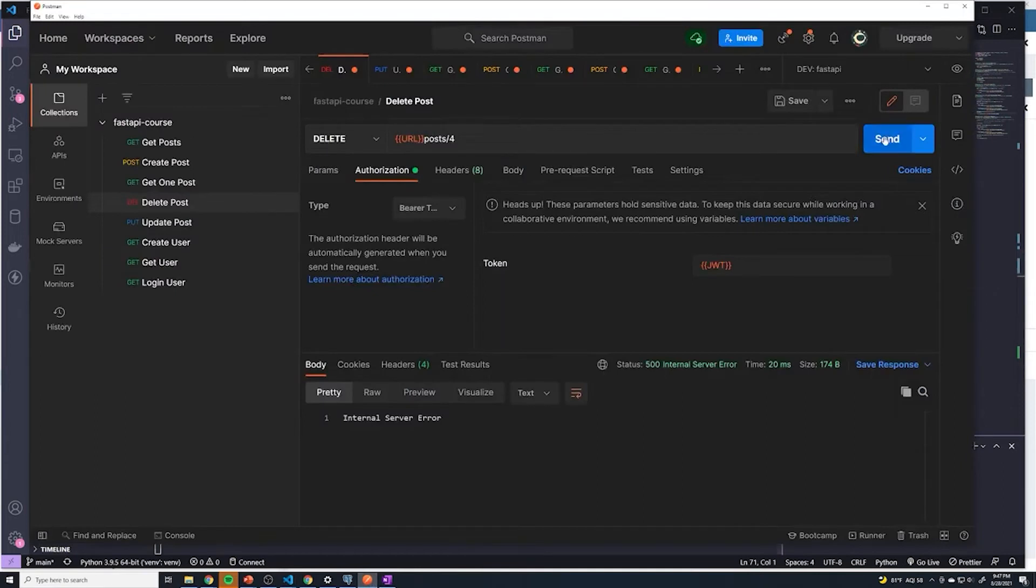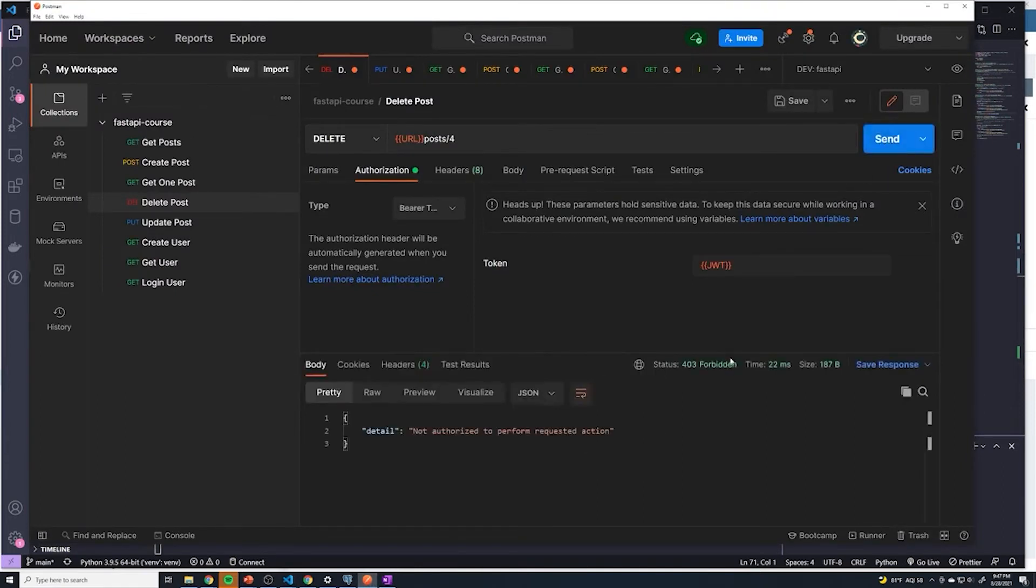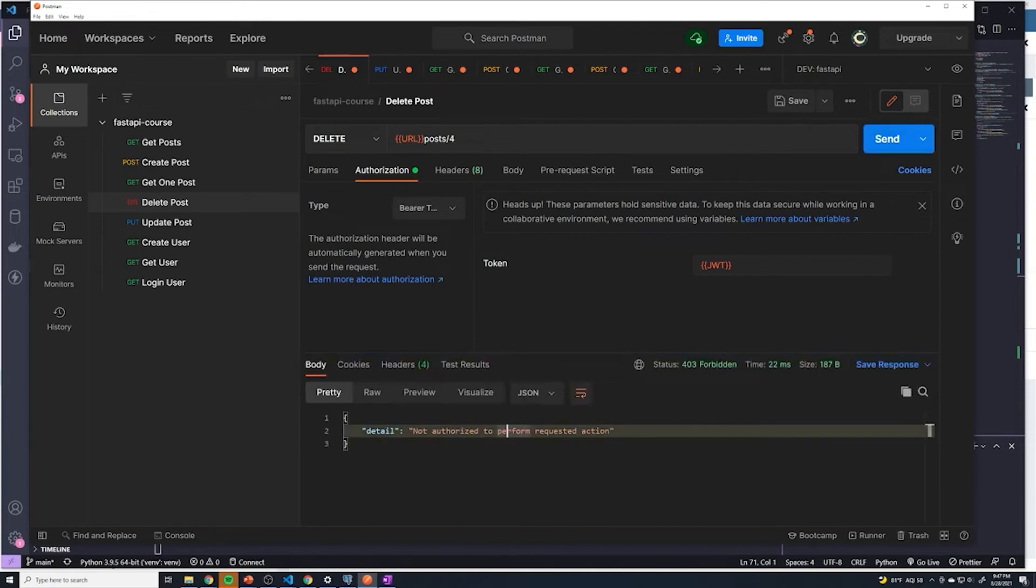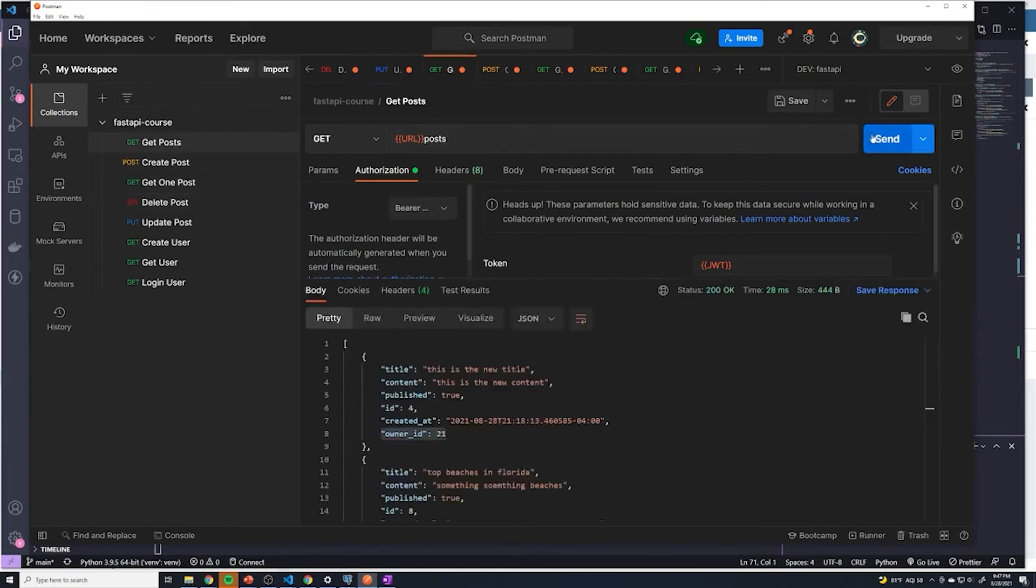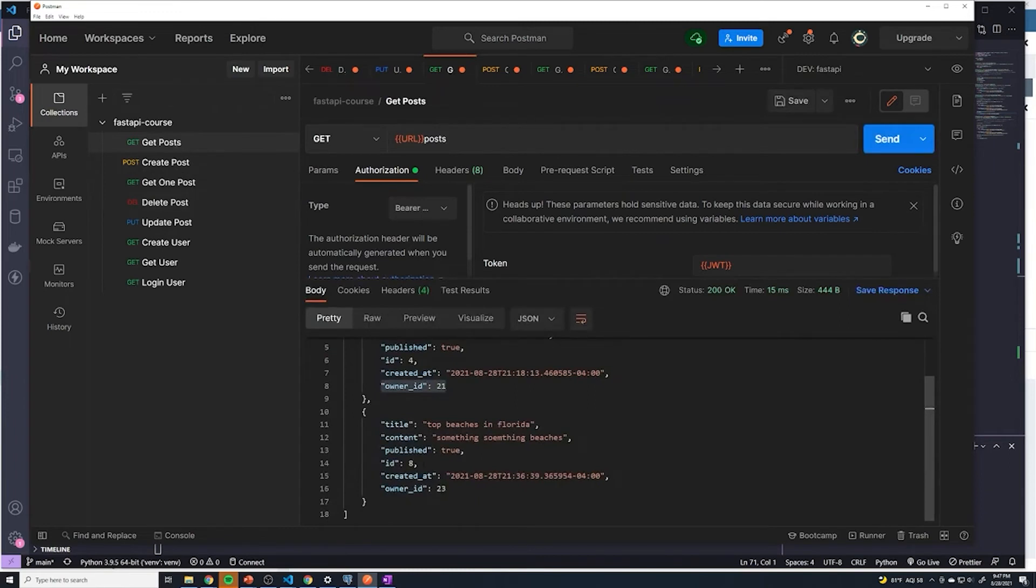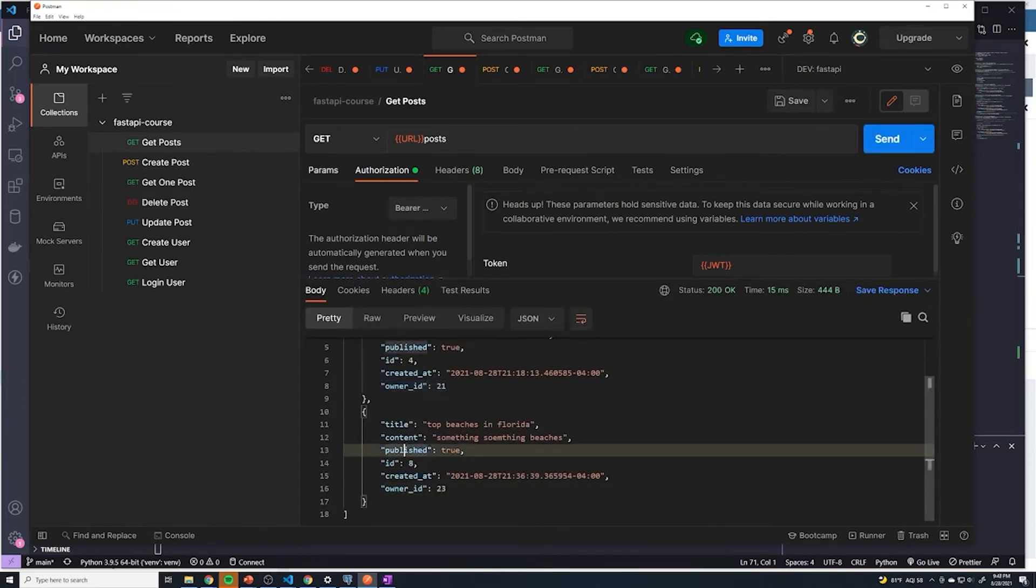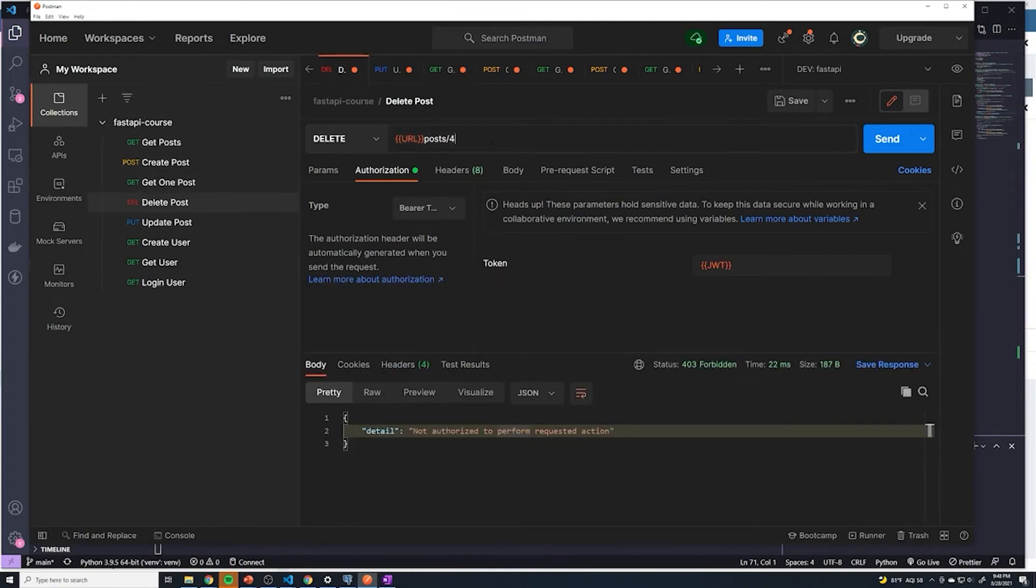Hopefully it's the last of our issues. So let's try this. All right, perfect. Look at that, not authorized to perform that requested action. That's to be expected because we don't own that post. However, if I do a quick search again, I do own the post with an ID of eight, because we can see the owner ID is 23. And that's who I'm logged in as.